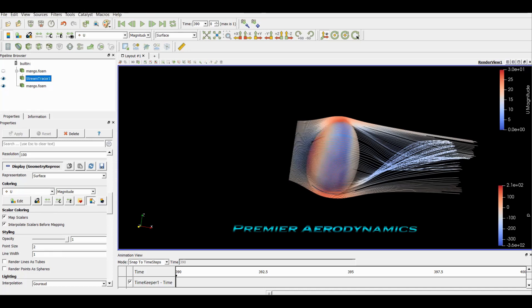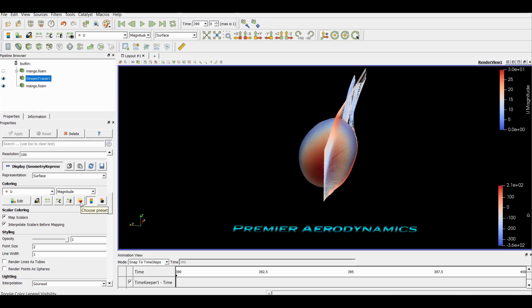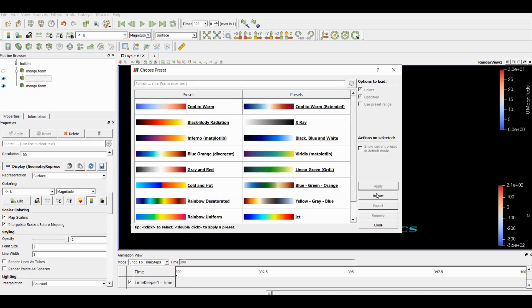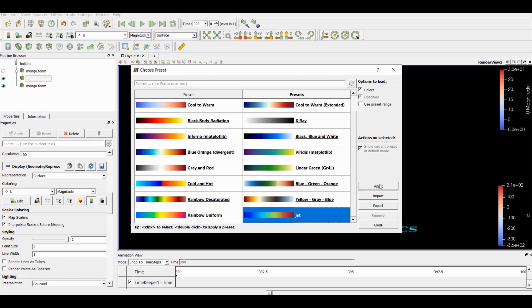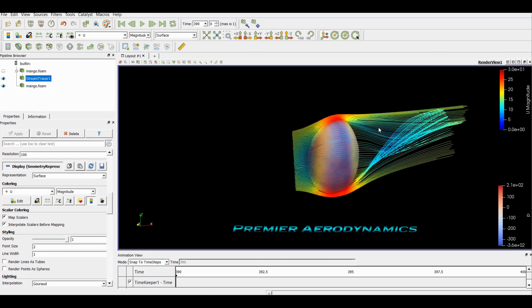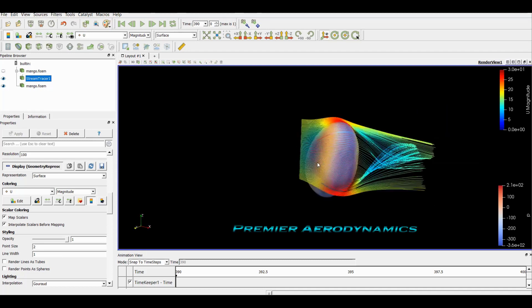To avoid confusion between the mango and the streamlines using the same color map, I'll change the streamline color map. Click the folder icon with the heart on it — 'Choose Preset' — and you'll get all the different color maps to choose from. You can also import your own. I'll select 'Jet', click Apply, and close it. Now the streamlines have a different color map, making it easy to differentiate them from the mango.